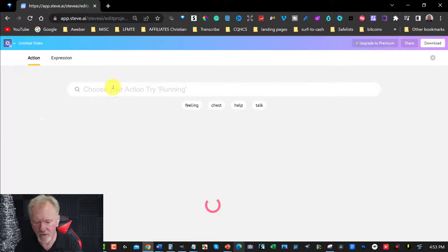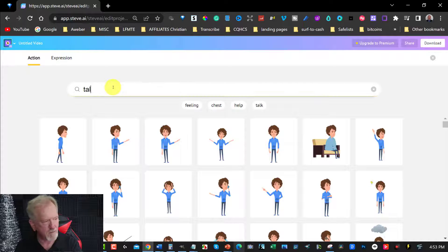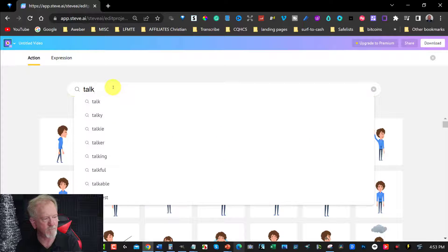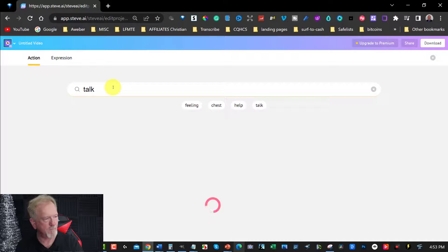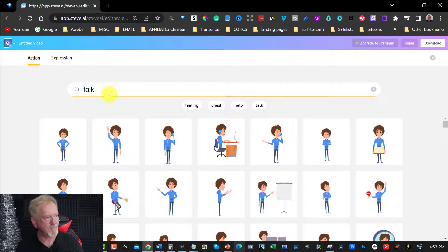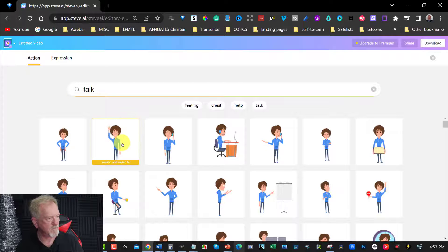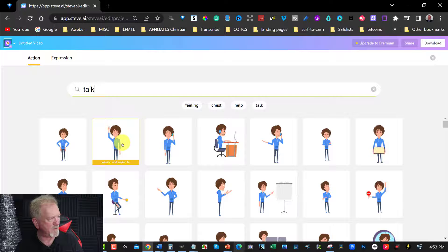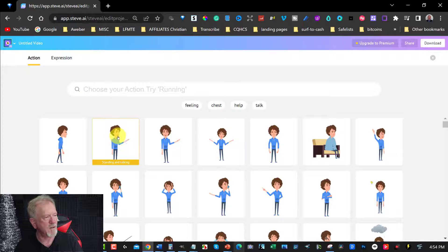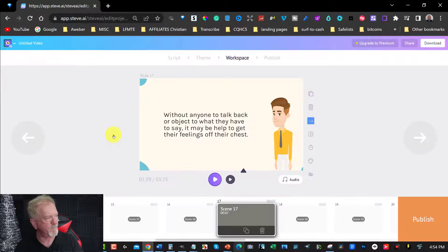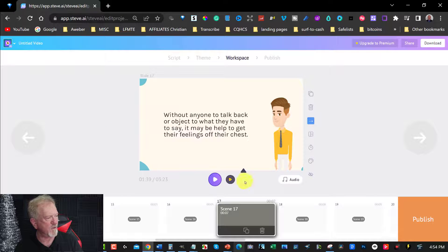All right, let's have... In fact, I'm going to choose this one. All right, so let's have a look.